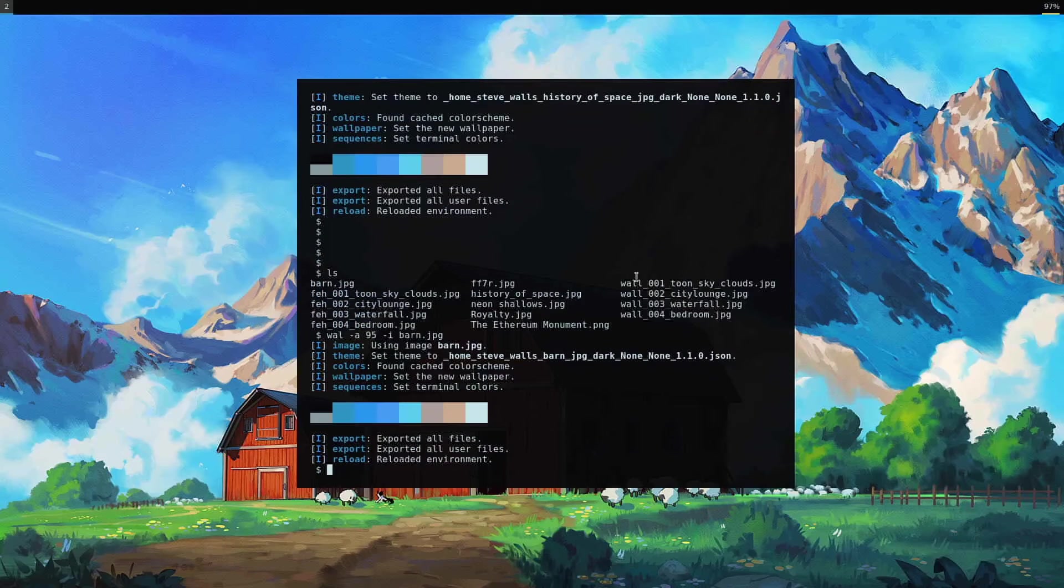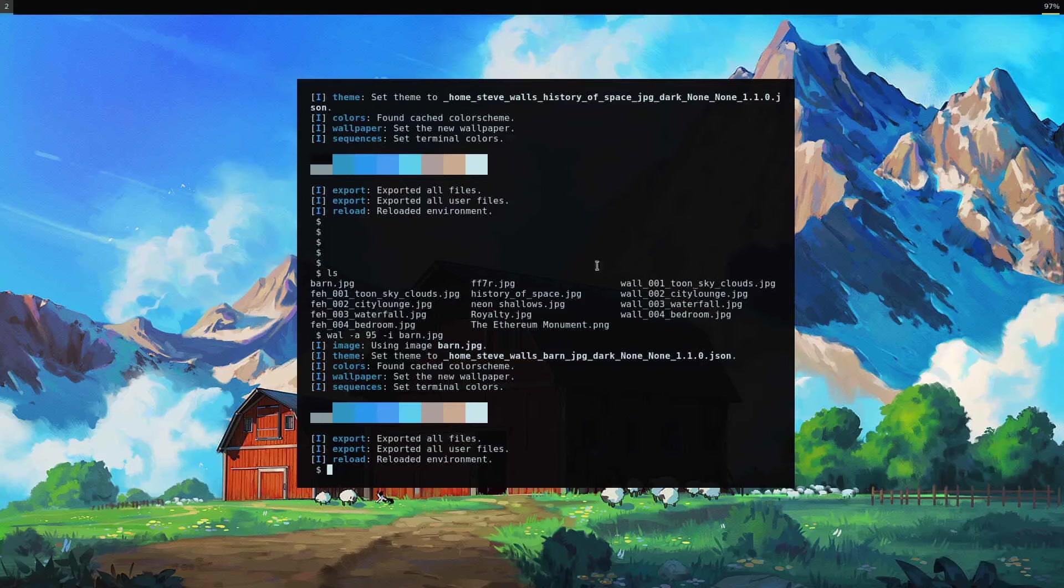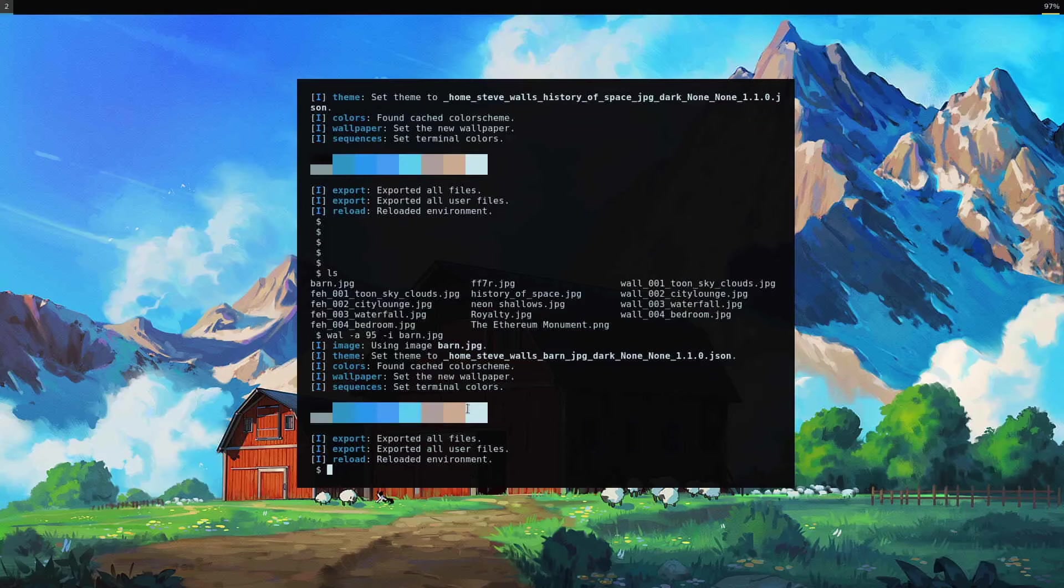So yes, as you can see, it looks at the image and comes up with a color palette based on the image, and then it uses that to set some of the things on your system.